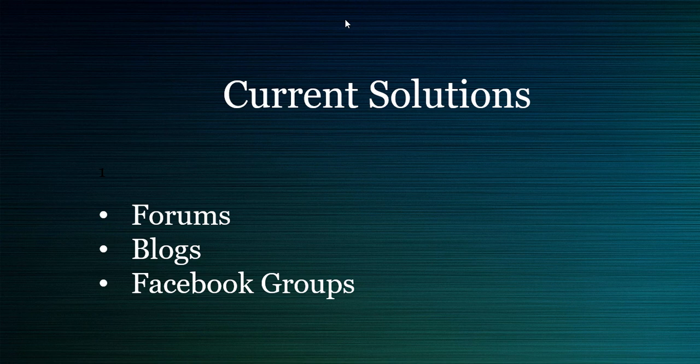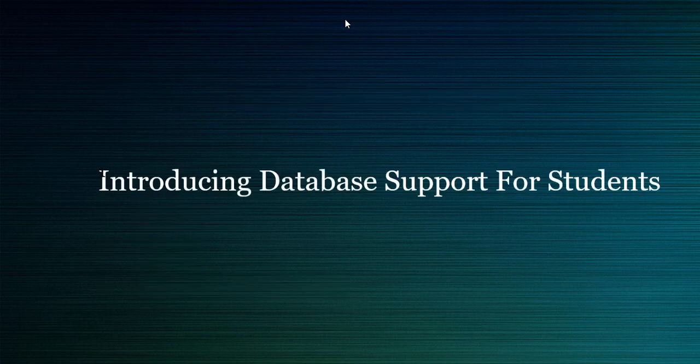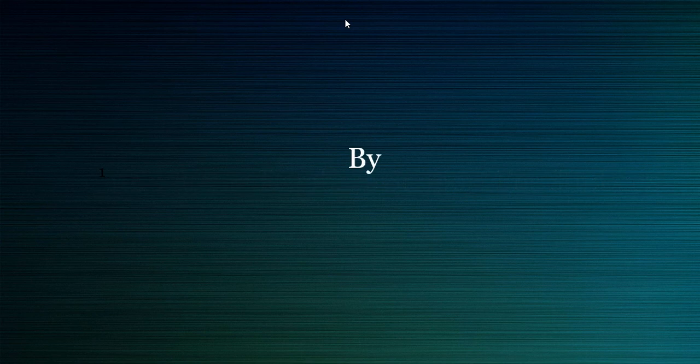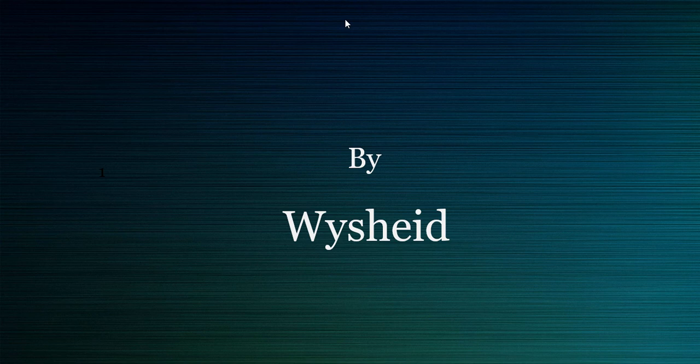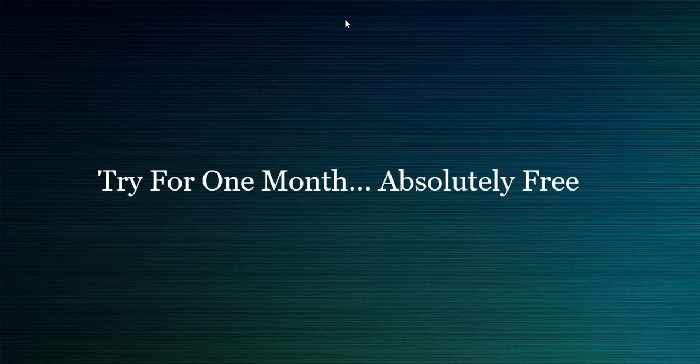As a solution, we have introduced a new service that is database support for students, where our expert team will answer the students' questions. It need not be the students who are registered with us. It can be anybody, anyone who is interested in studying database administration, or DB2, SQL Server, etc. We are there to help them.